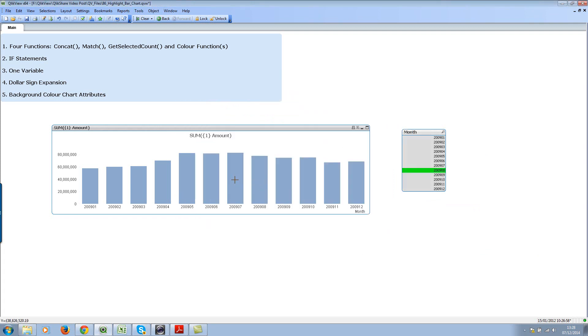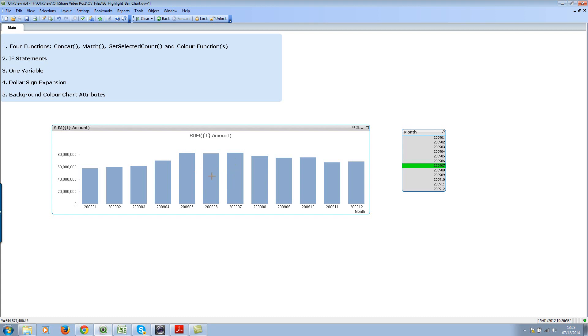Now when you select values on the right-hand side list box, nothing is happening on the chart. However, what we want is to highlight a specific month when you make a selection on this list box or when you click on the chart itself.